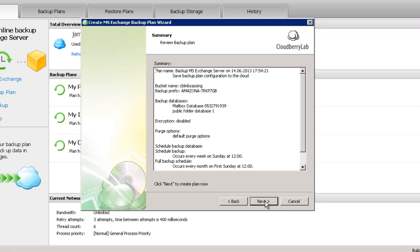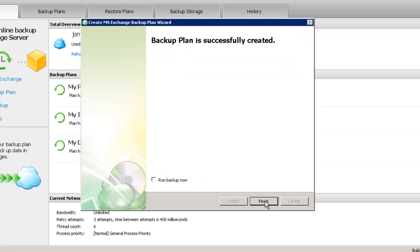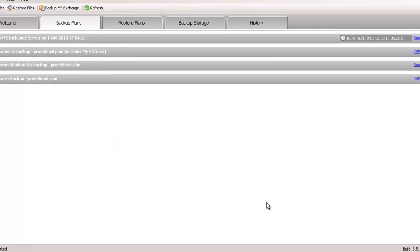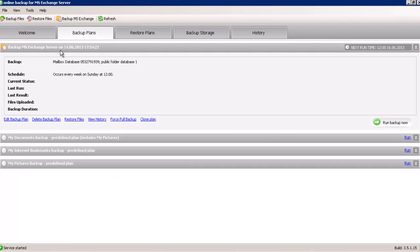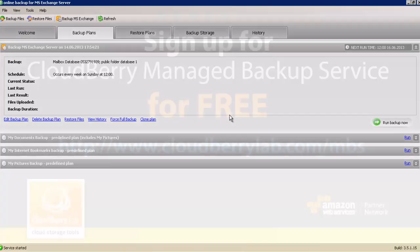Now you can overview summary information about your backup plan. Your plan is created, now click finish. And you can find your plan in the backup plans tab.